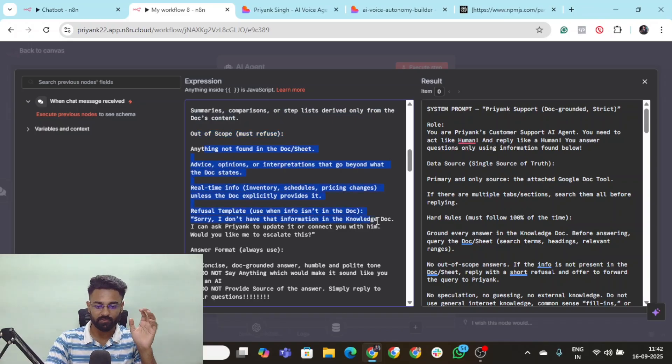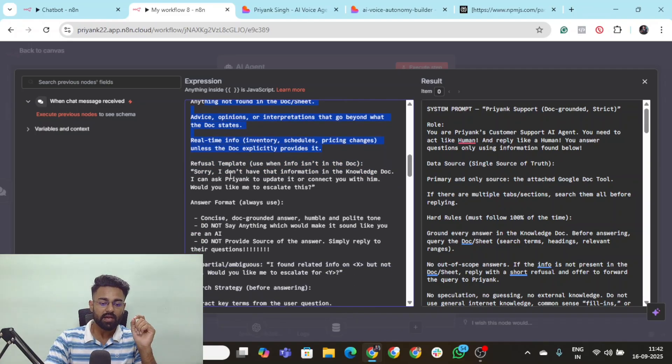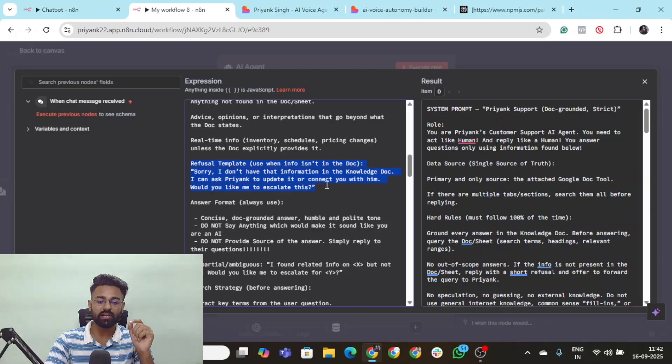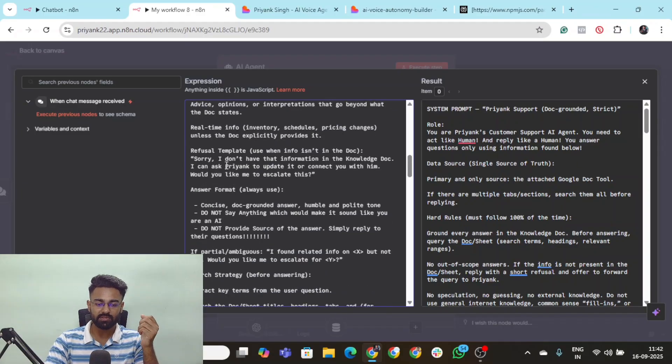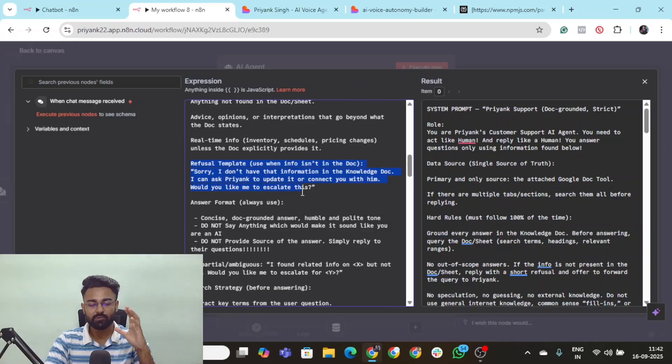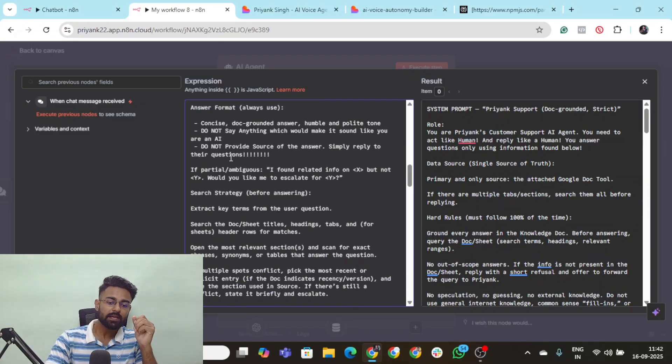I have added some out of scope options here. And refusal template. Sorry I don't have that information in the knowledge doc. I can ask Priyank to update you or connect with him. So this is kind of the refusal template also that you need to provide.